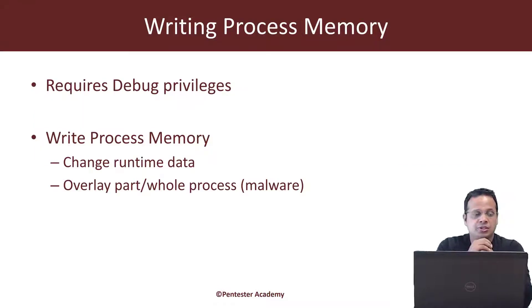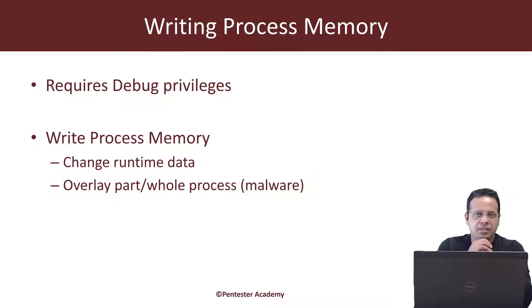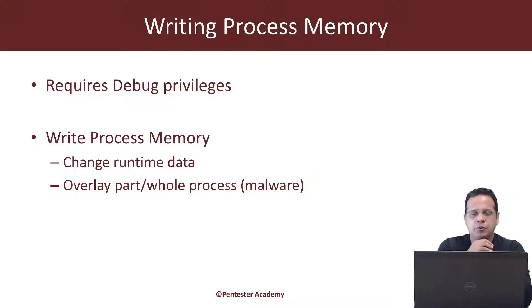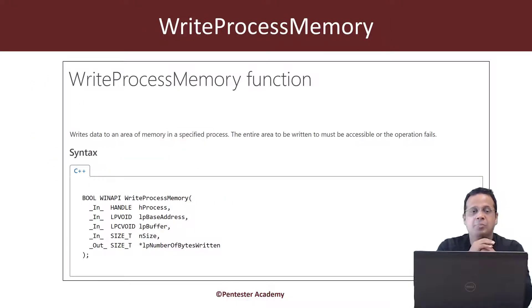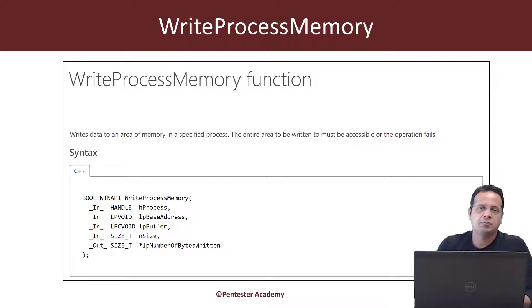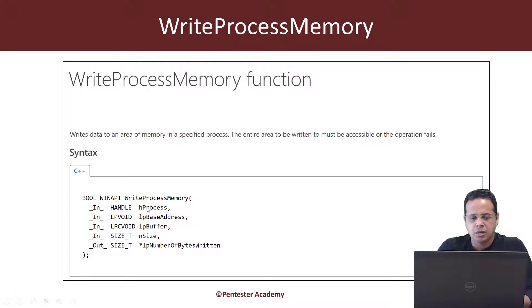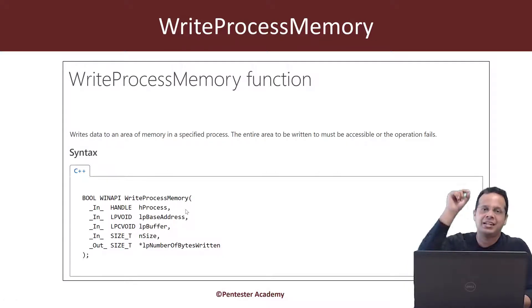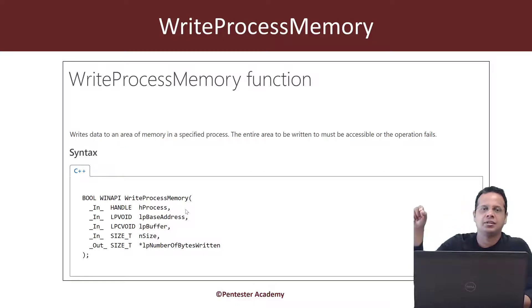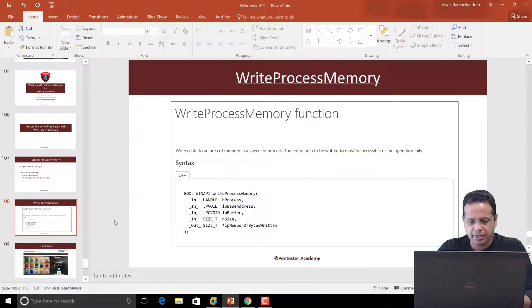Just like reading processes, writing processes also requires privileges. The best thing to do is just to get debug privileges so that you can pretty much do anything with the process. The API which we will use is the Write Process Memory API. This is similar to Read Process Memory. The only difference is that we are going to be passing the buffer which we want written and the address where we would want to begin writing our buffer into. So, let's jump right in.